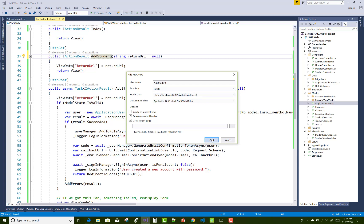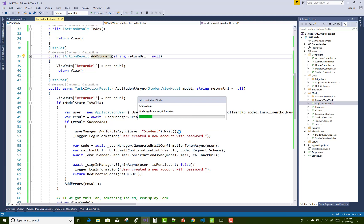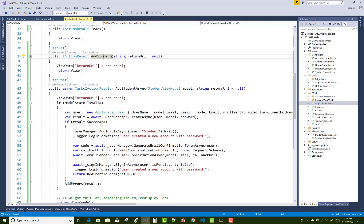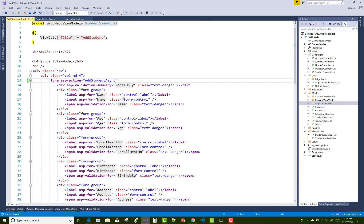To add a new view for the HTTP GET action method, right-click on the action name 'add student' and add the student view model. The ASP action name is 'add student async'.